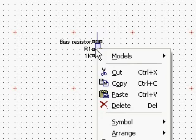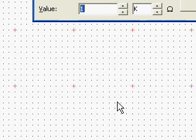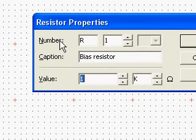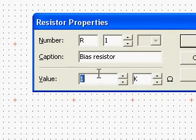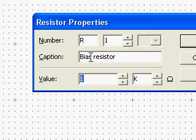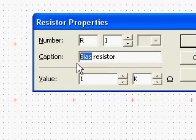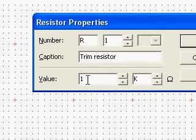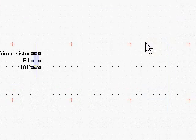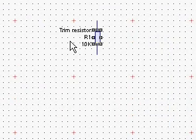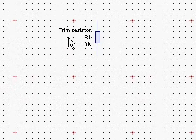Suppose we want to change this. Right-click on the item and select Properties. We have the number R1, Vias Resistor, and the value 1K. Suppose we want to change that to 'trim resistor' and the value to 10K. We can see the changes — trim resistor and 10K.